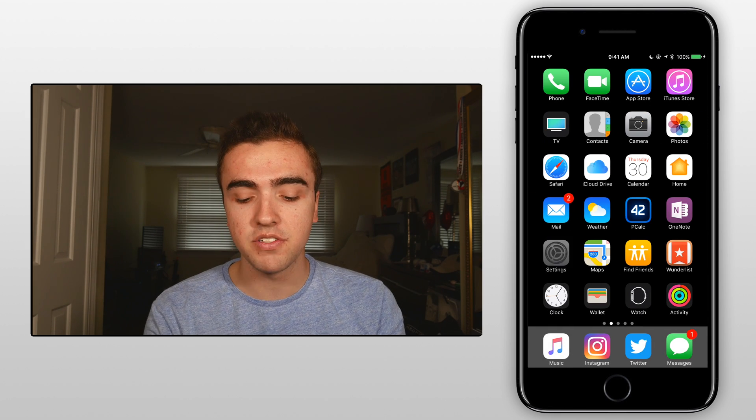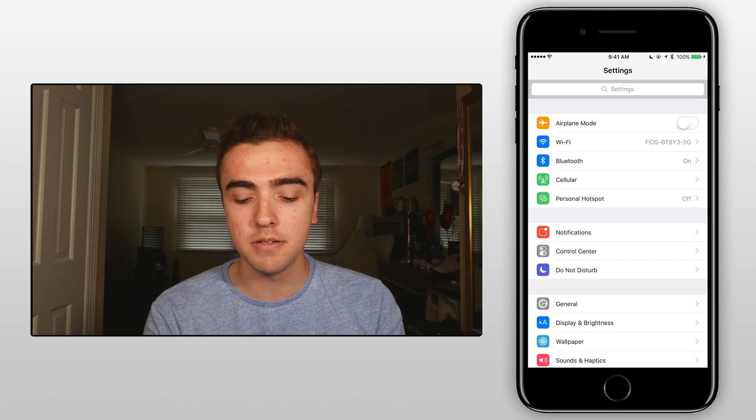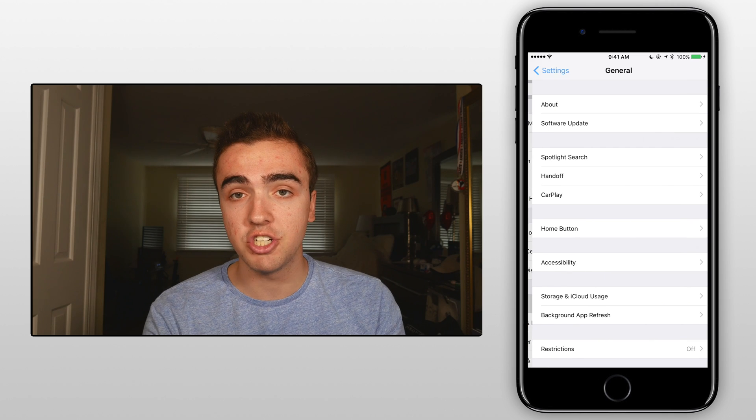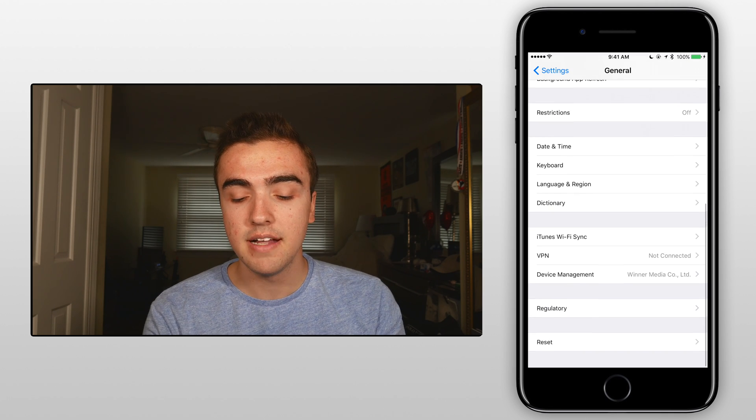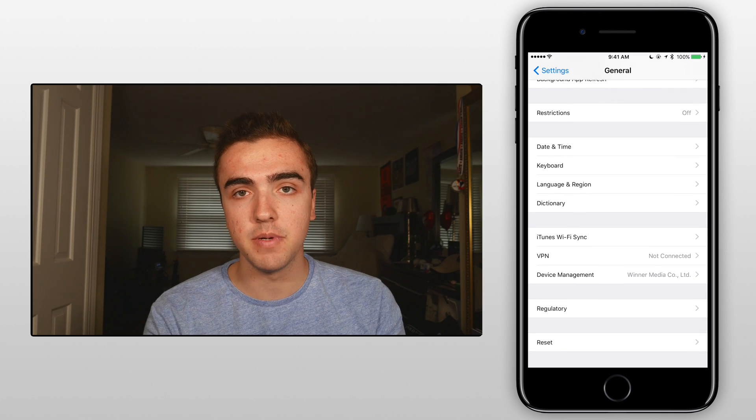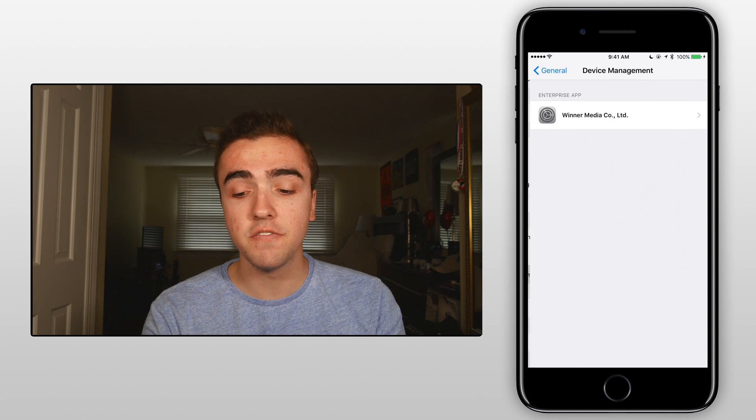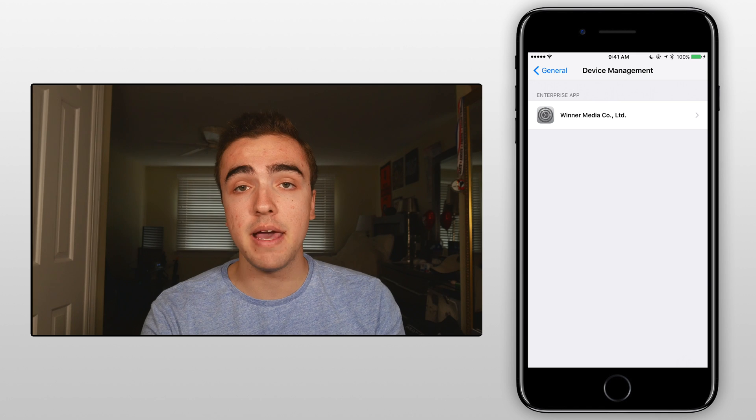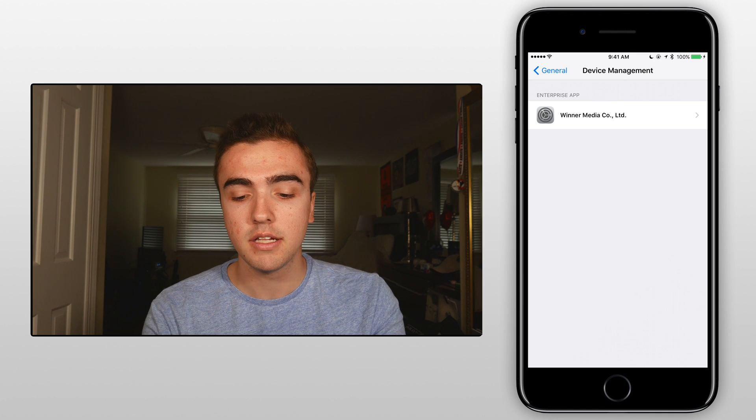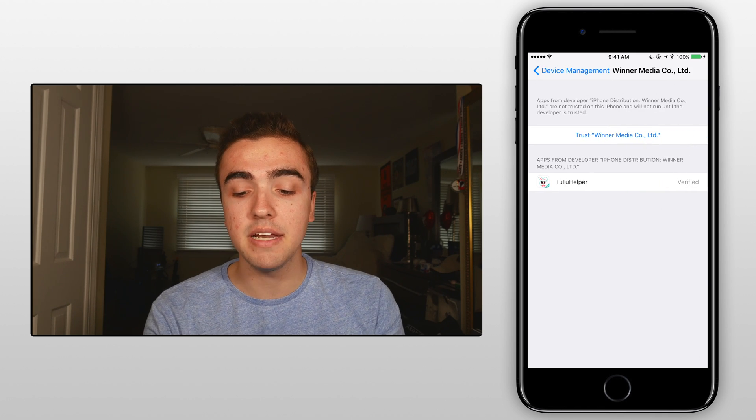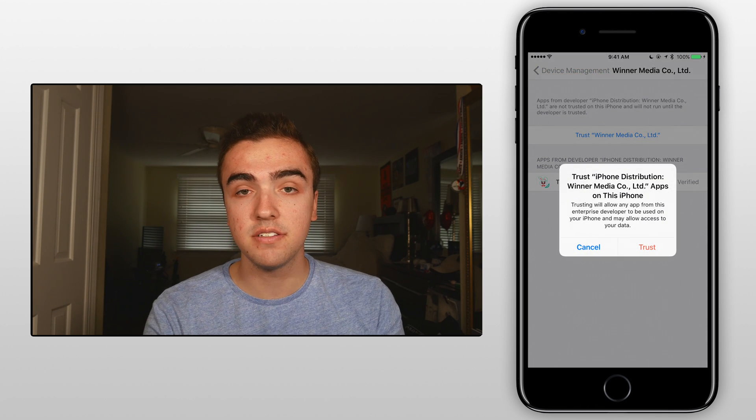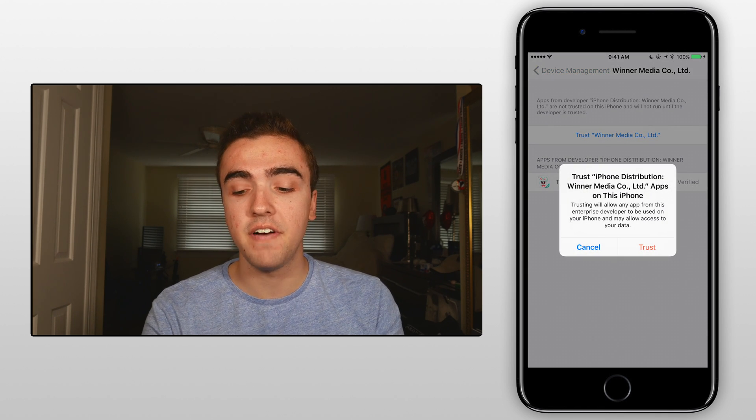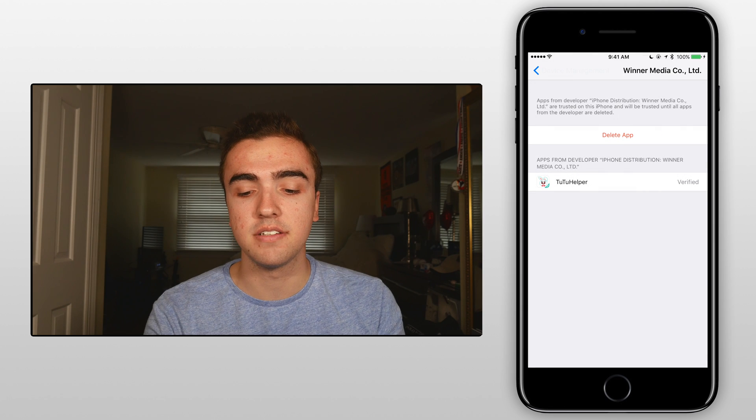Scroll over to our settings application, click on general and then scroll down to device management. Click on device management, click on winner media company and then click on trust and then finally click on trust again.